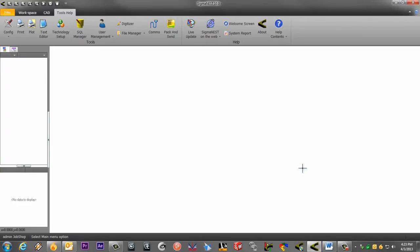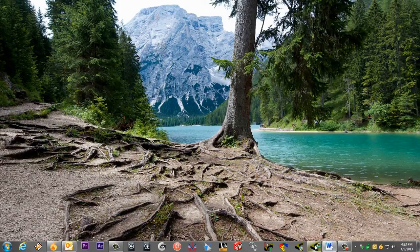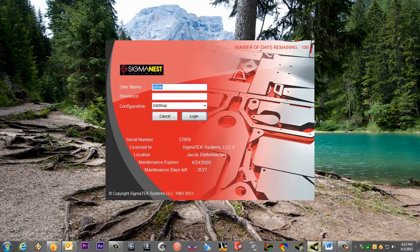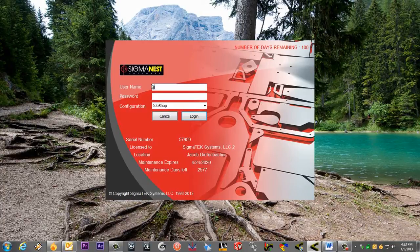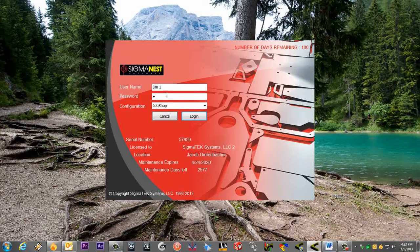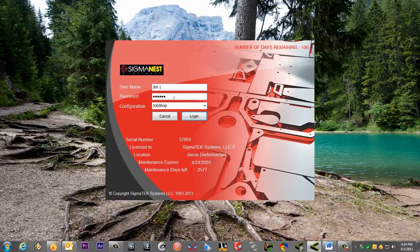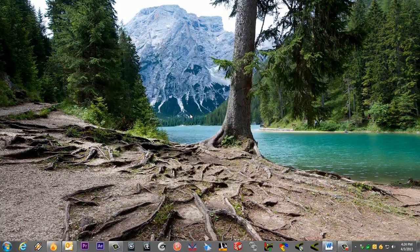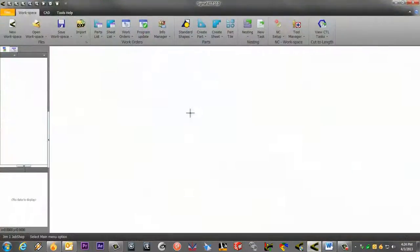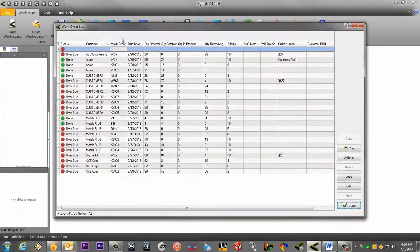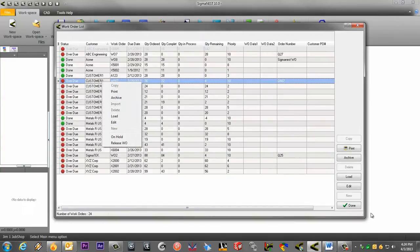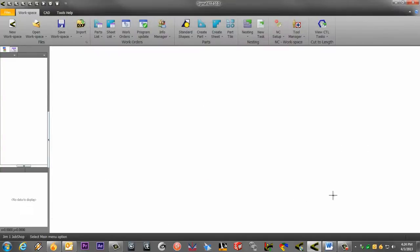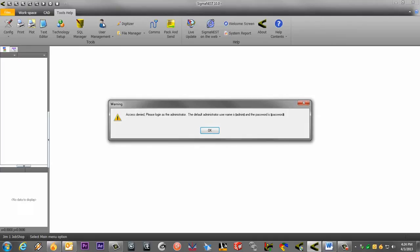Let's go ahead and close SigmaNest and log into our view only user we just set up. You can see here that I'm able to edit work orders but not delete. Also, I do not have access to the user management system since I'm not an admin.